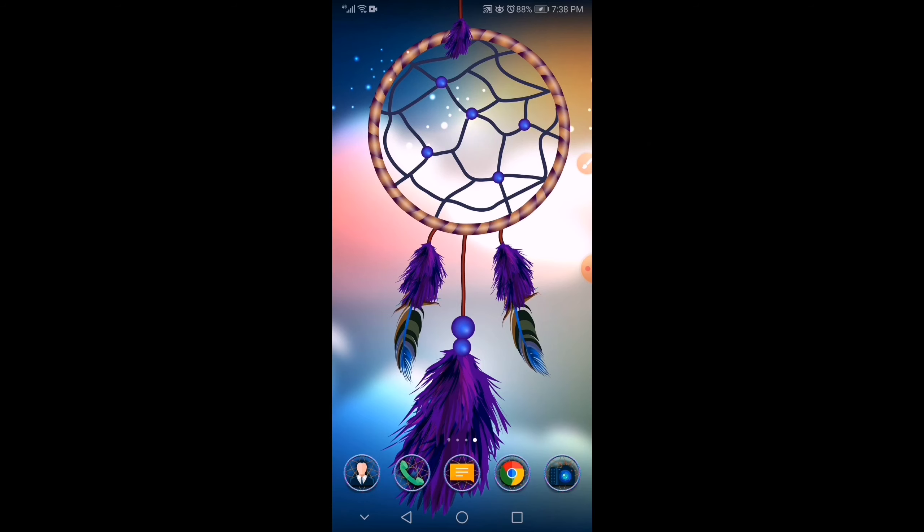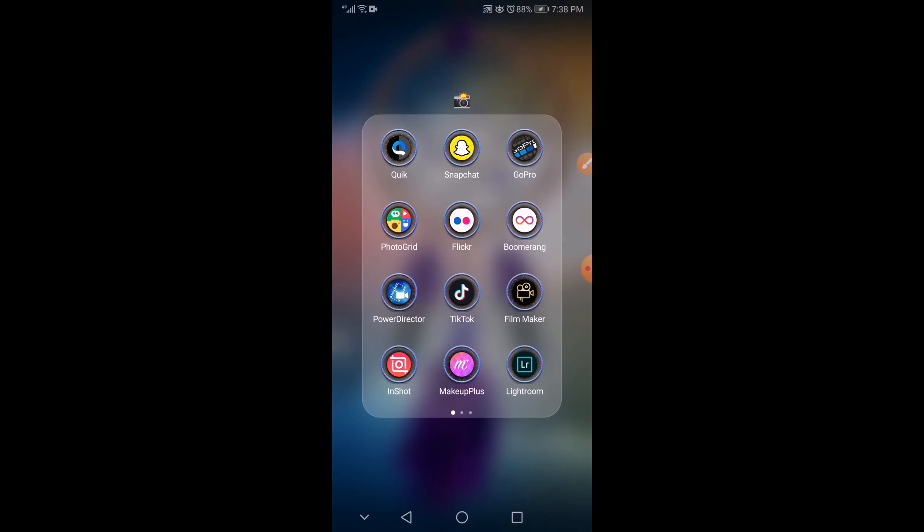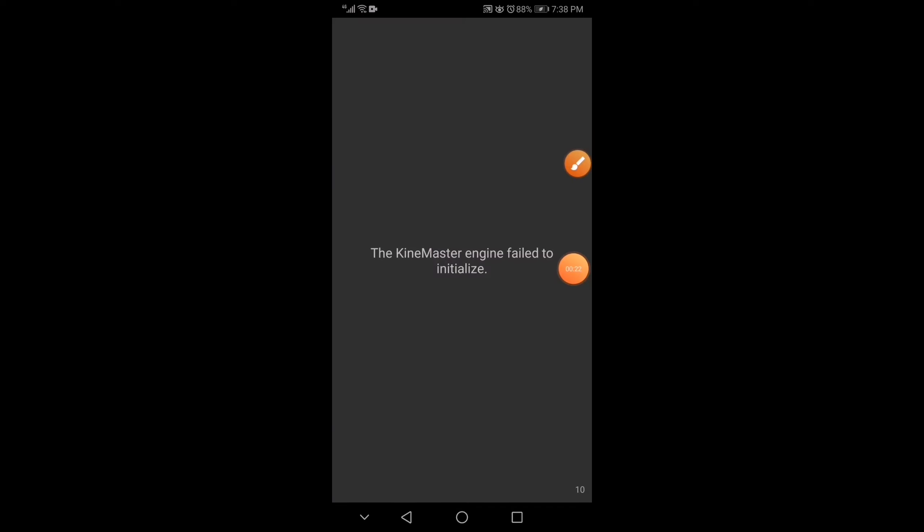Let's check if it's really showing. If the error is really showing. Okay, that's it. It showed that the KineMaster engine failed to initialize.